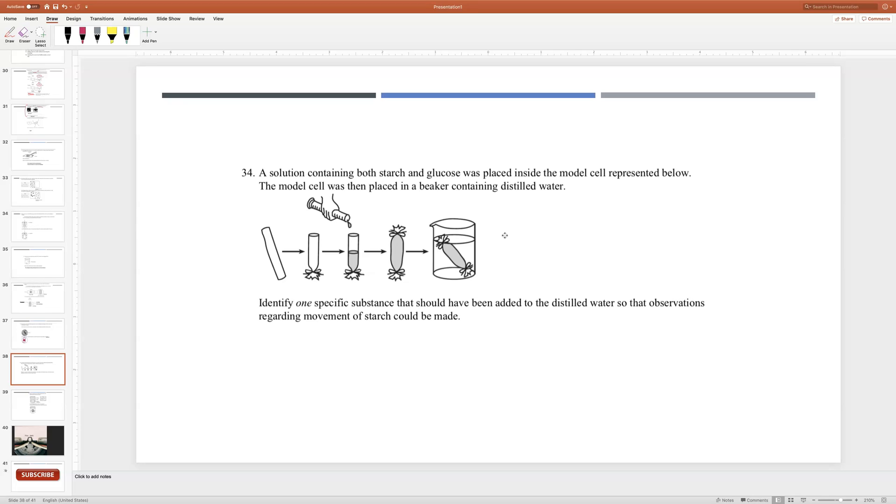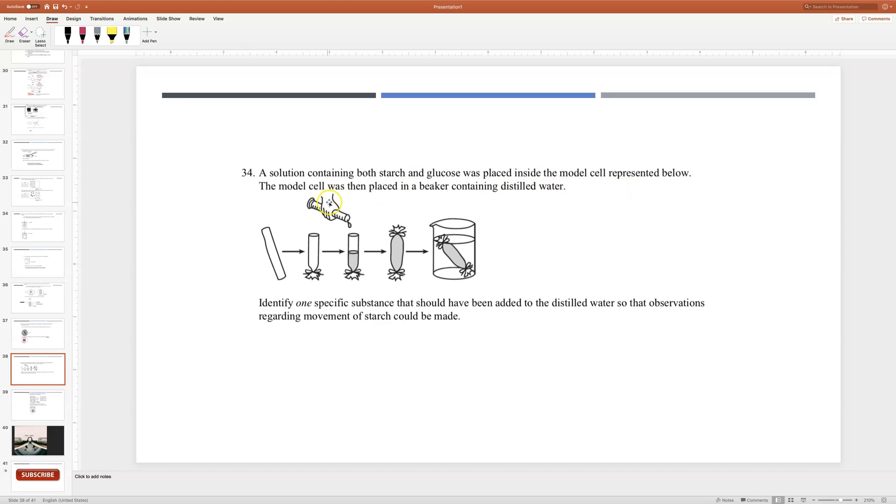Number 34, I'm just going to move right on. Reading from the top, working your way on top then moving towards the bottom: a solution containing both starch and glucose was placed inside the model cell represented below. The model cell was then placed in a beaker containing distilled water.